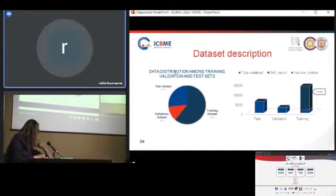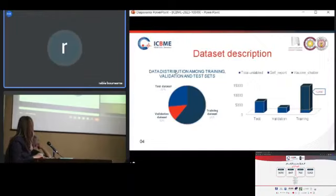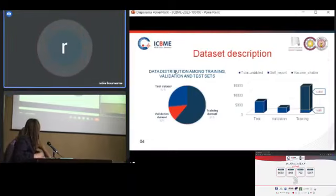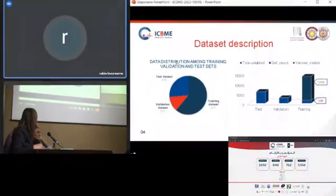For the training dataset, we have 12,197 samples indicating the vaccine chatter class, which means users just talk about vaccines. For the second class, we have self-reported with 1,496 tweets.